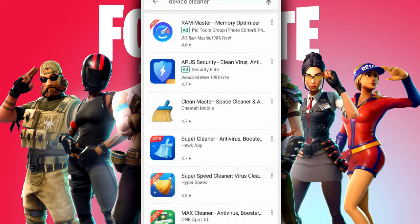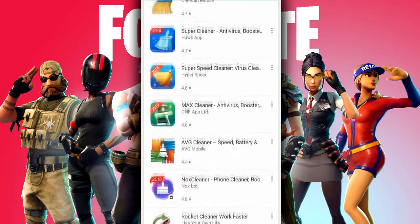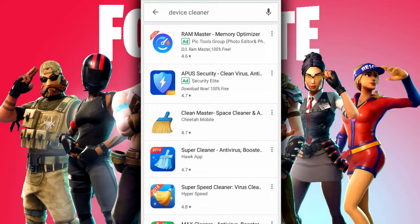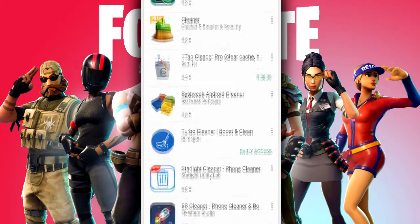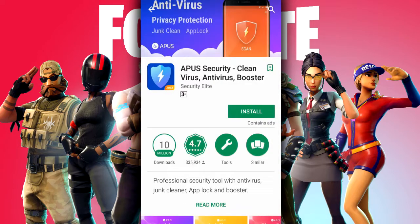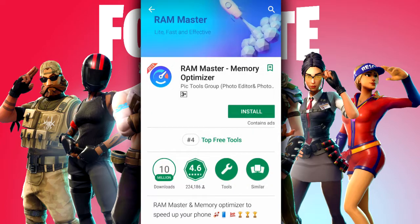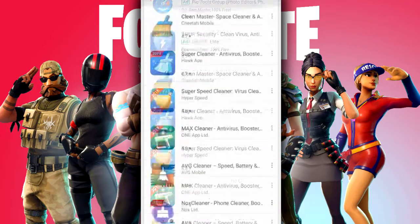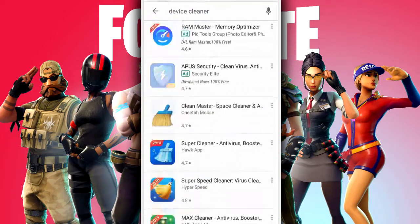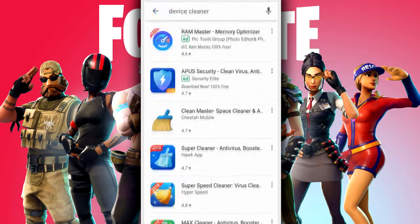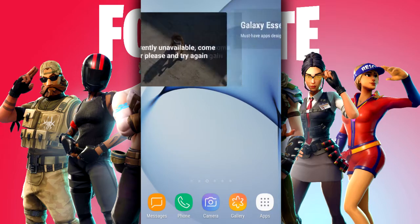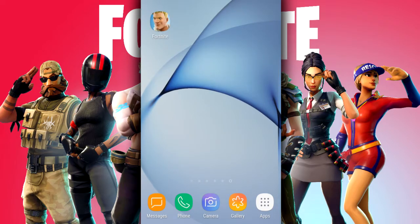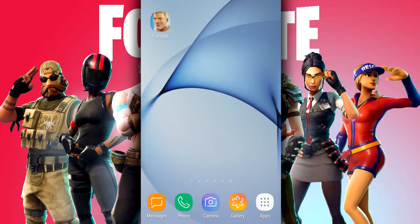I normally recommend the built-in cleaner since it works best for your device. However, if you don't have one, there are tons of options on the Play Store. A few of the best are Clean Master, AVG Cleaner, Norton Clean, Device Cleaner, CC Cleaner, Turbo Cleaner, APU Security, and RAM Booster. They don't work quite as well as the built-in device cleaner, but they are a good place to start. You can also just manually clean your storage — delete big videos, games you don't use, downloads, and files you no longer need.